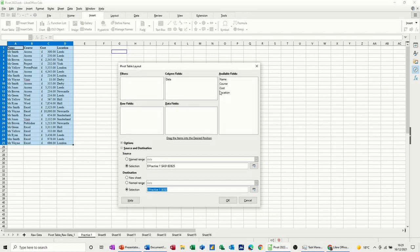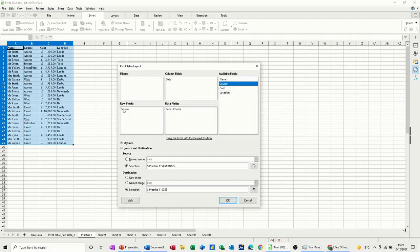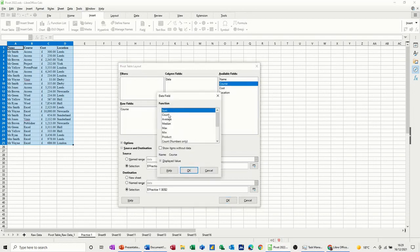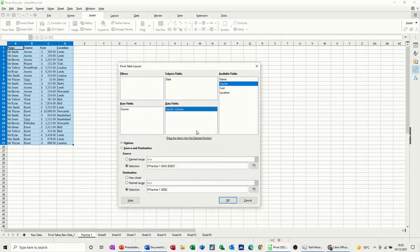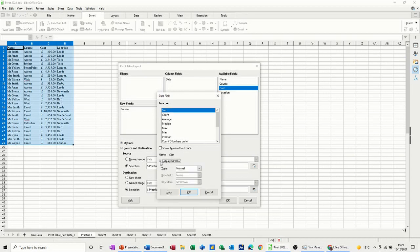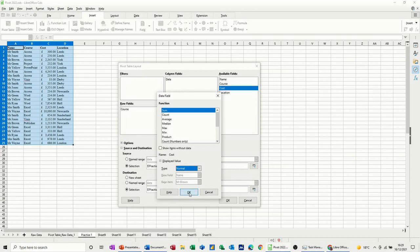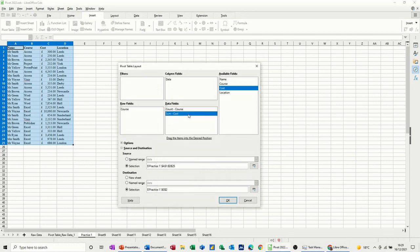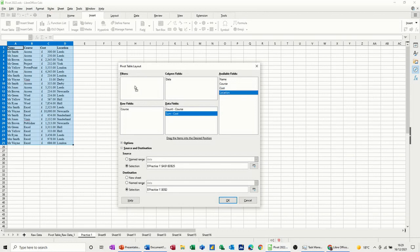Now I want to do this slightly different. So I do want to go course into rows and course into data. So that'll say count of courses. I want that to say, it says sum of courses at the minute, so if I double click on it I can change that to count. OK. And then I want cost to go in there. And again, if I double click on that, you can see that you can change these, and then you can change the display value to be whatever you want it to be as well. So at the moment that's OK, I'll leave it on normal. And then I want to put location in filters and then let's have a look at that. OK, so there you go.